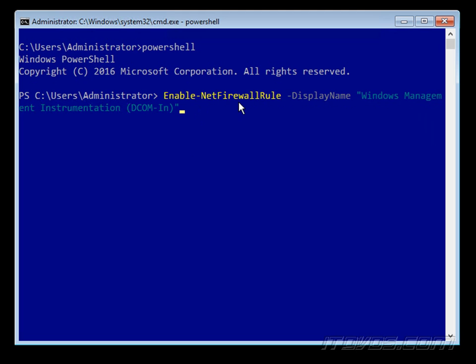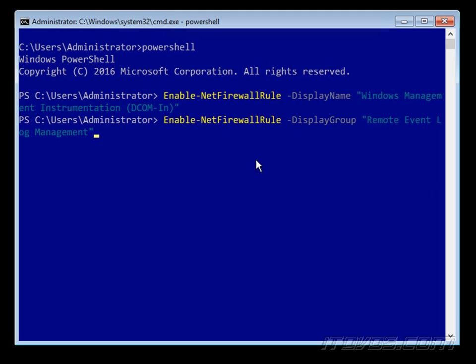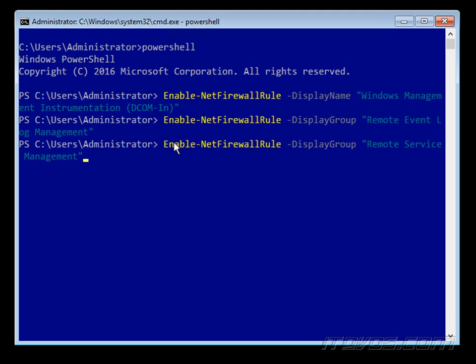The first cmdlet is going to be Enable-NetFirewallRule -DisplayName Windows Management Instrumentation DCOM-In. So we're going to enable that firewall rule. Next we're enabling the display group, which display group is normally a couple of firewall rules that are related: Remote Event Log Management and next Remote Services Management.